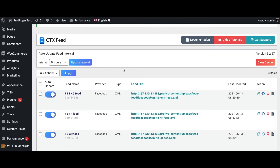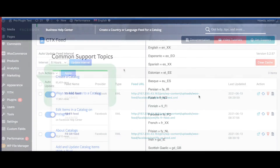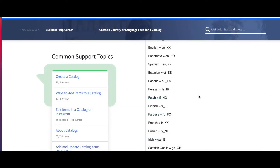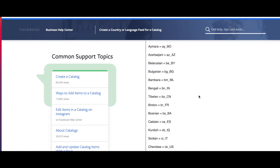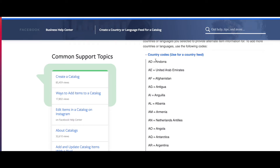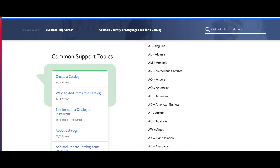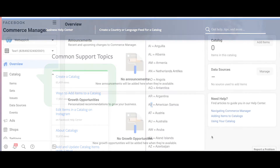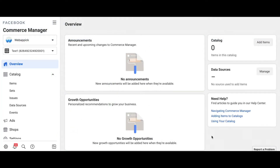Now as you can see, all three of our feeds are ready and set to go. Let's go to Facebook and upload these in our catalog. Similarly, instead of a language override feed, if you wanted to create a country override feed, you can also find the codes there — just go to country codes and you'll see all the different country codes you can use.